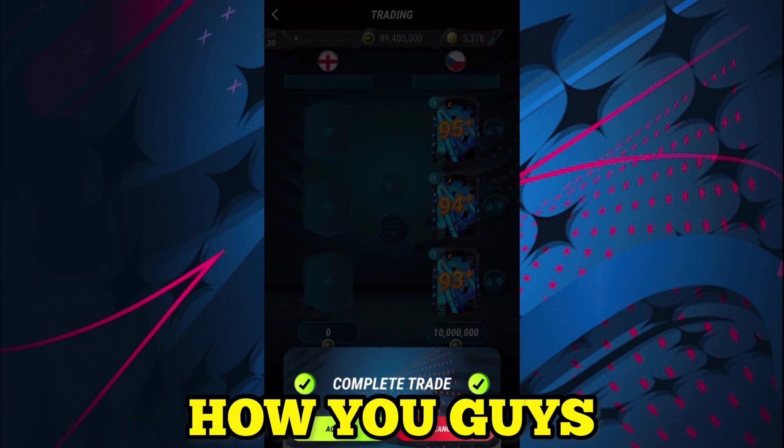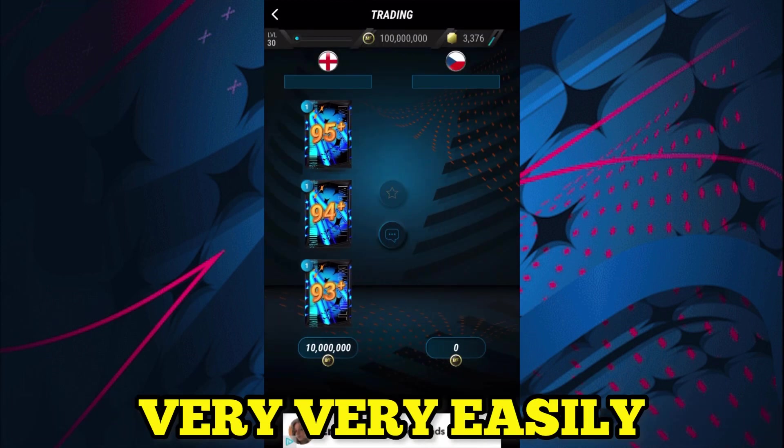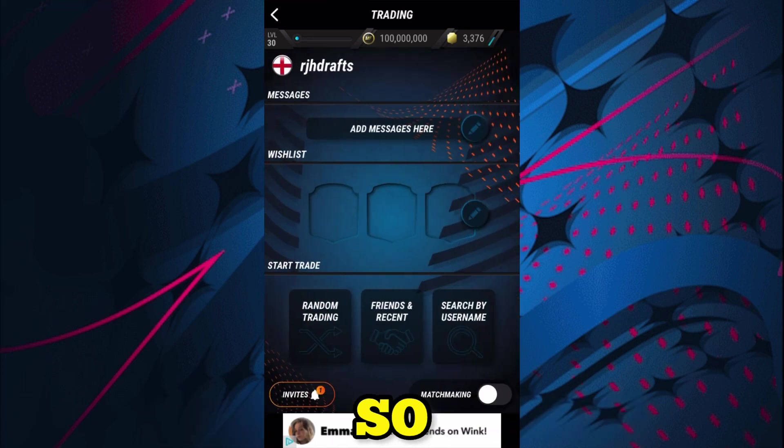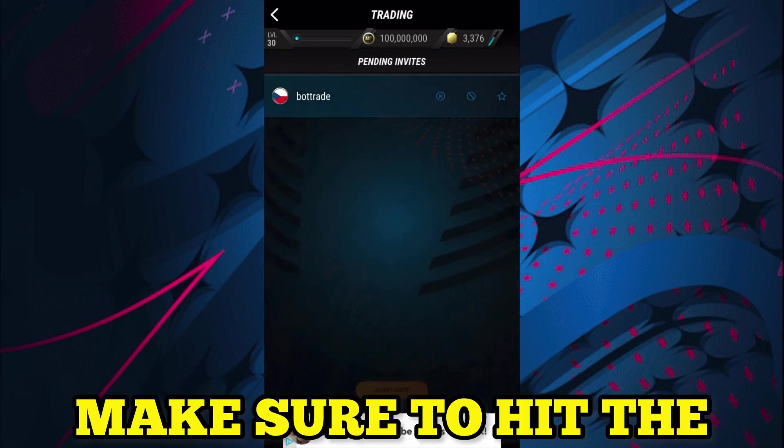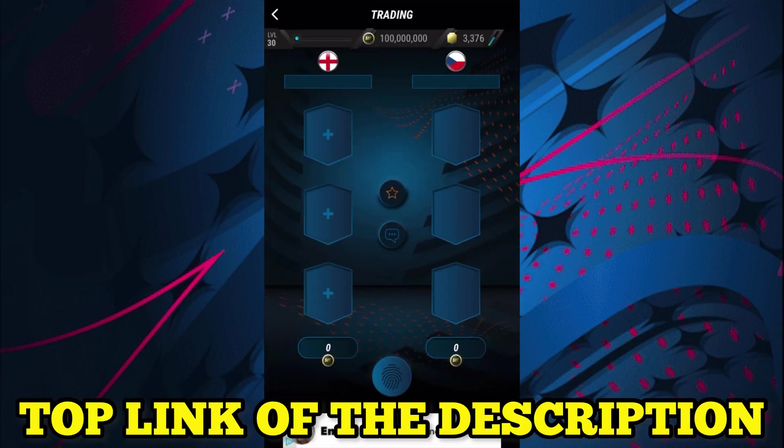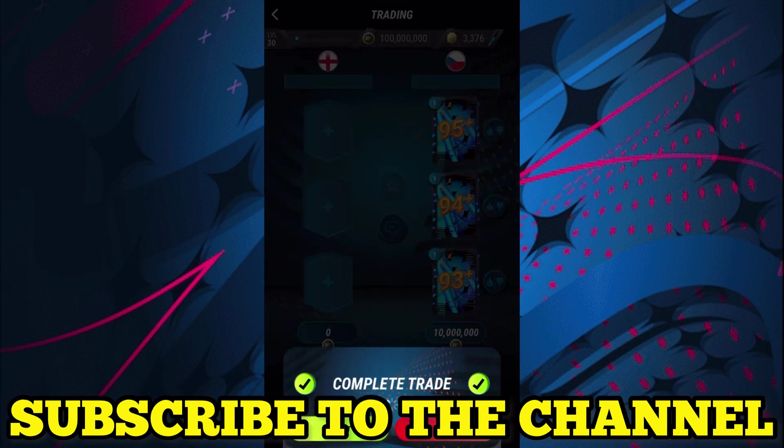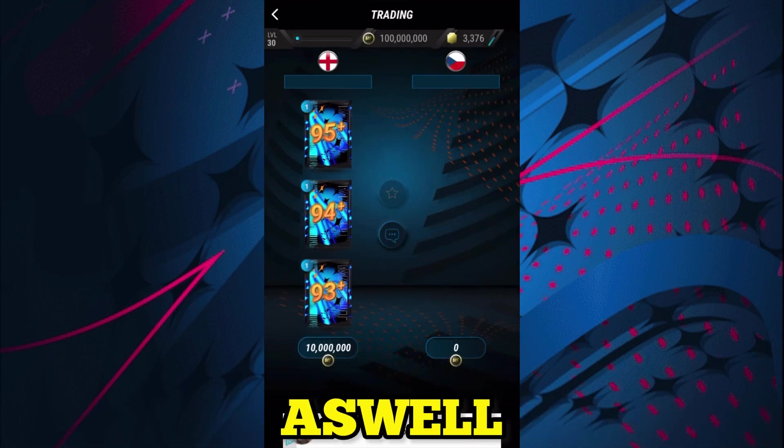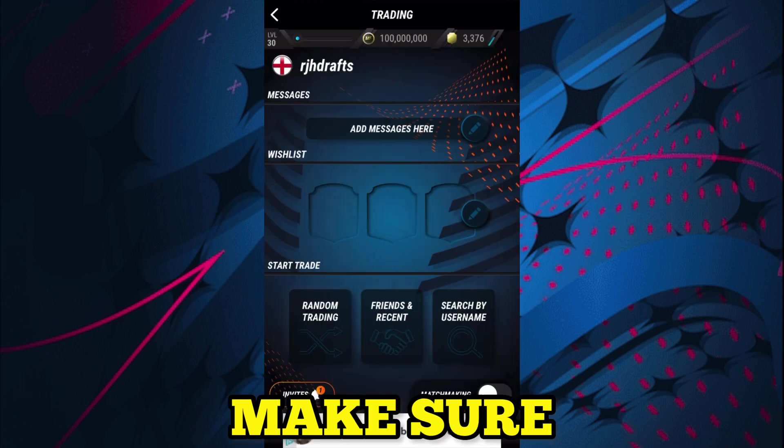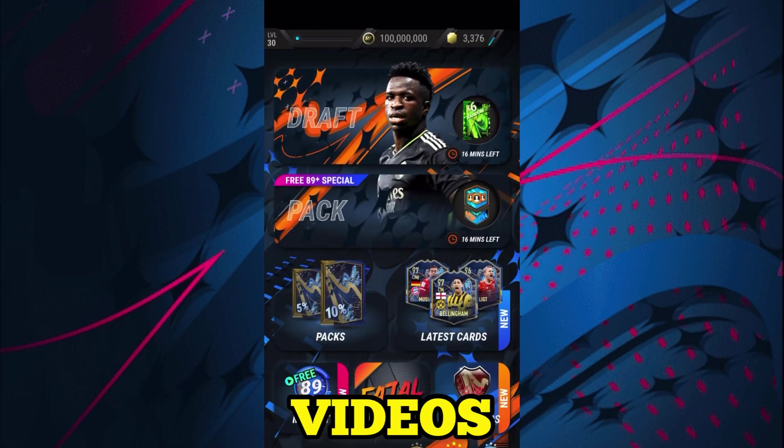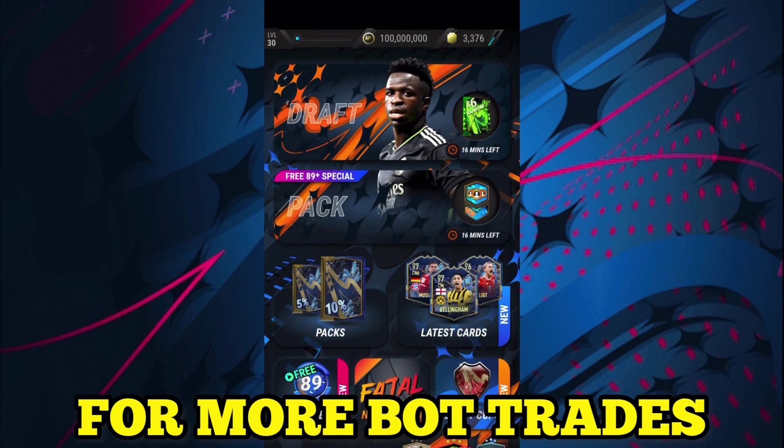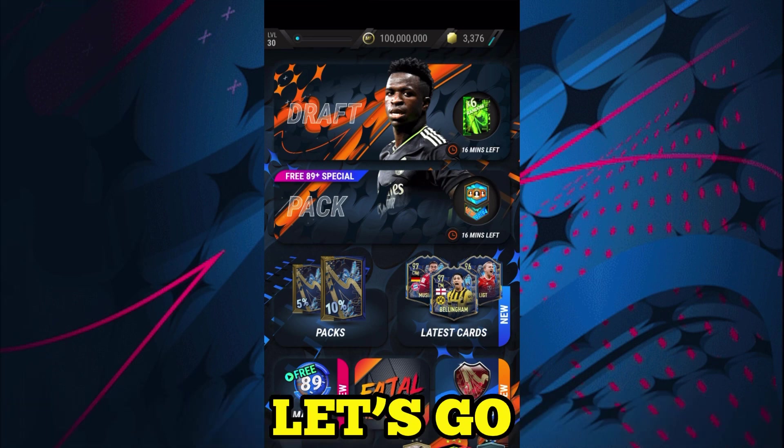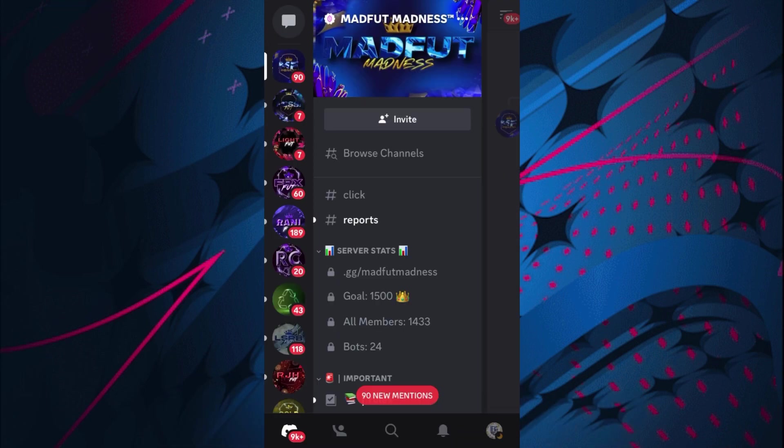So make sure to hit the top link of the description, subscribe to the channel, like the video as well. Make sure to check out my previous videos for more bot trades, and without further ado, let's go straight into it.